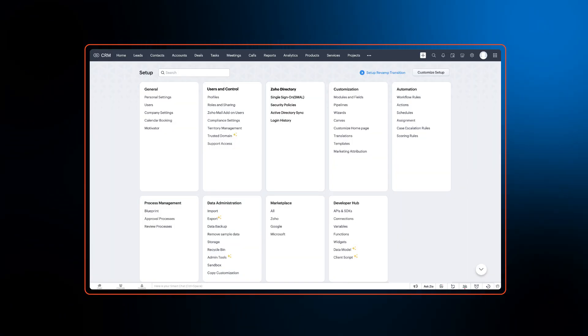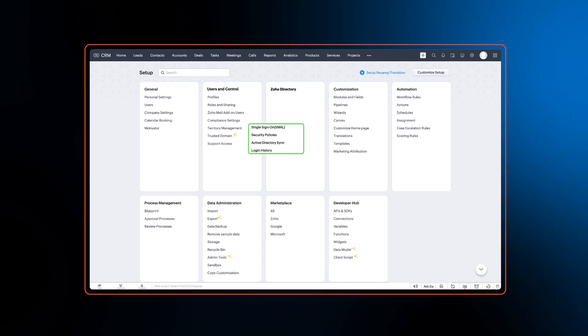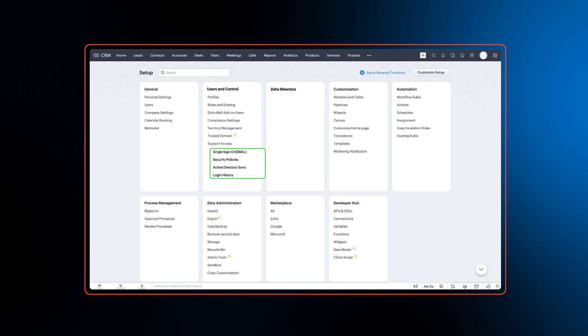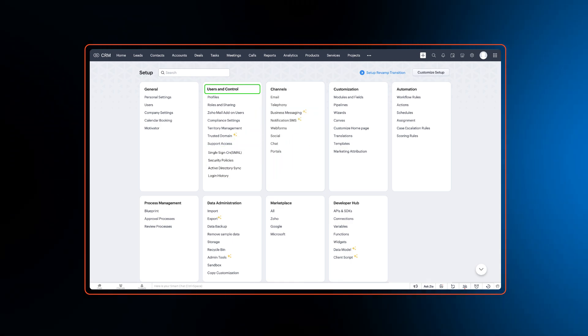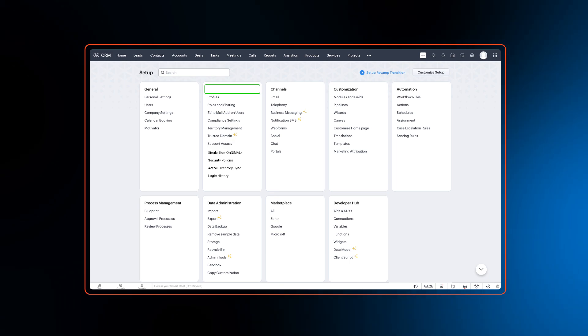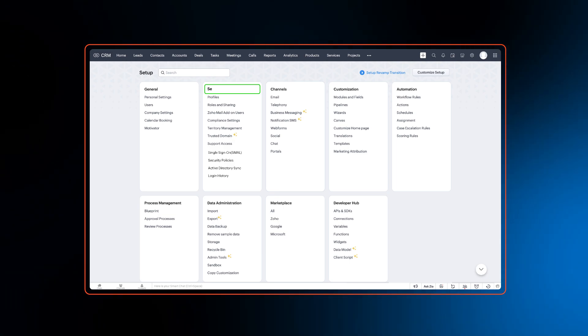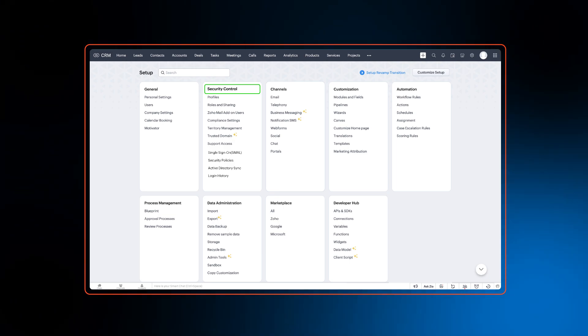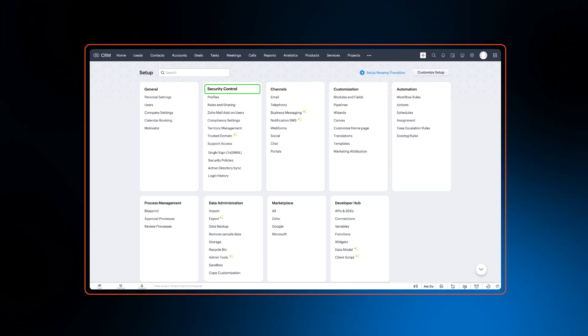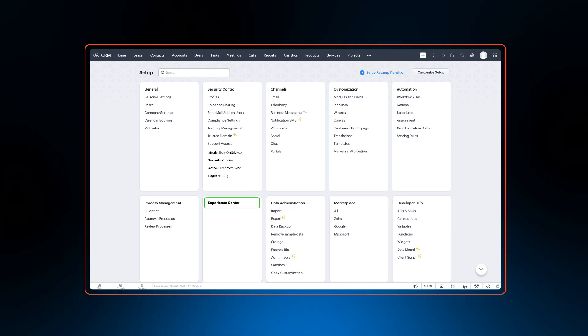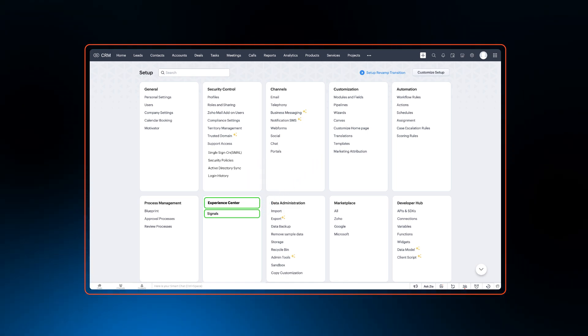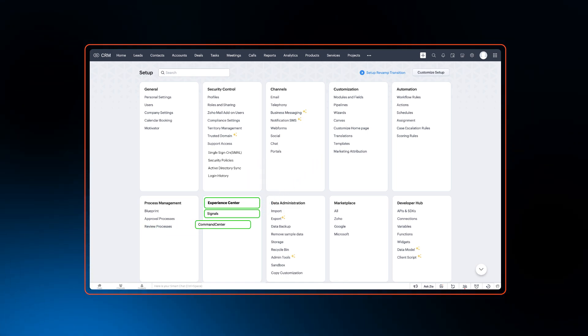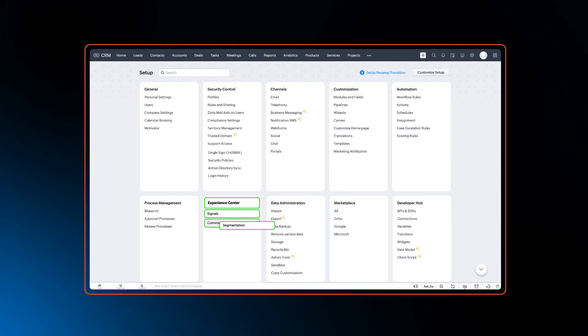For example, Zoho directory section is removed and all the features there are grouped under users and control. Users and control now becomes security control. A new section called experience center is introduced and few relevant features like signals, command center, and segmentation are grouped under it.